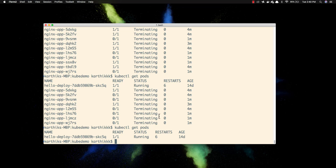Starting our next video, we'll see how to work with services in much greater detail — how to intercommunicate between pods using the same network IP address and also how to access pods from the outside world, which we haven't done yet. Thank you very much for watching this video and have a great day.